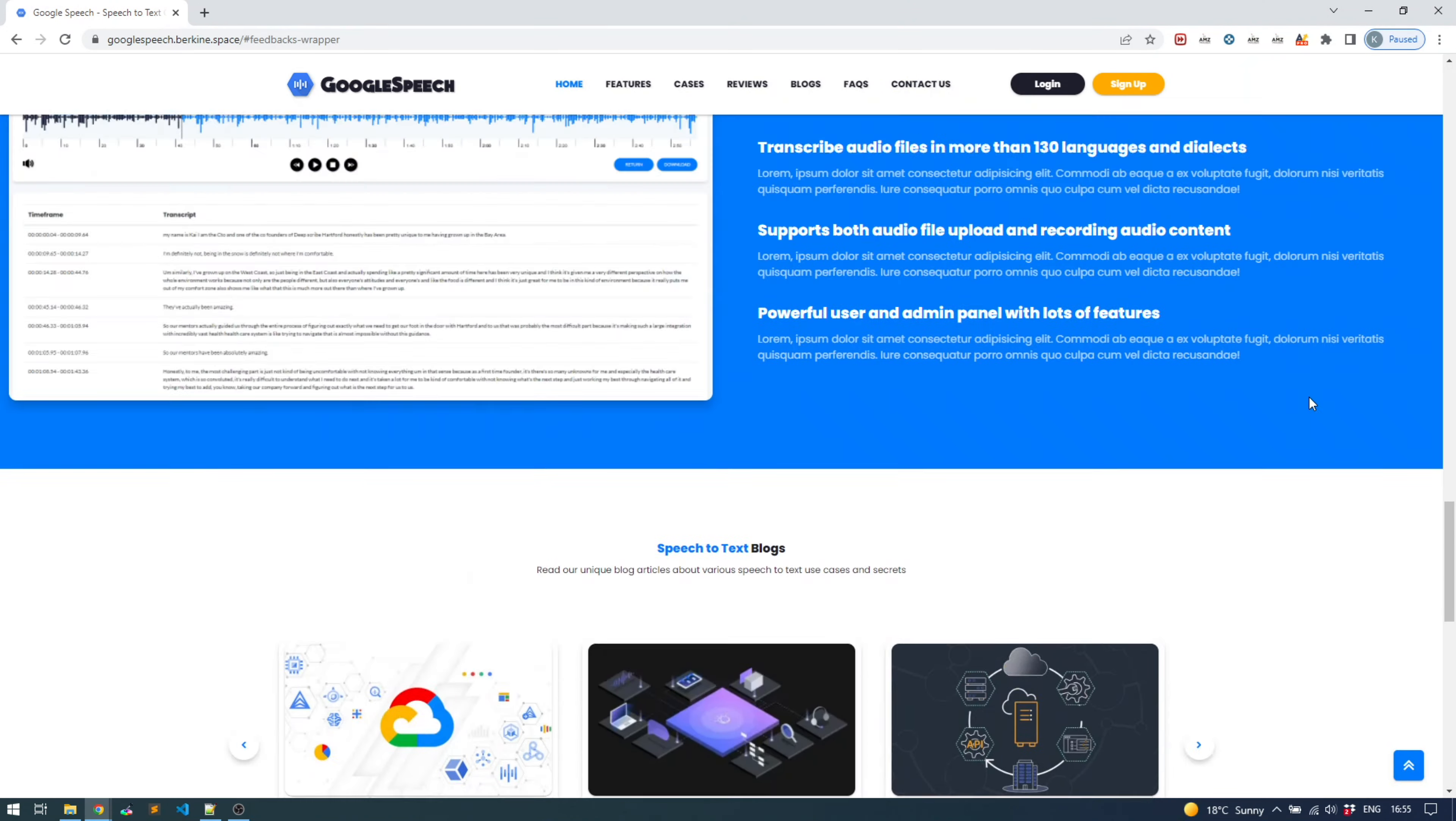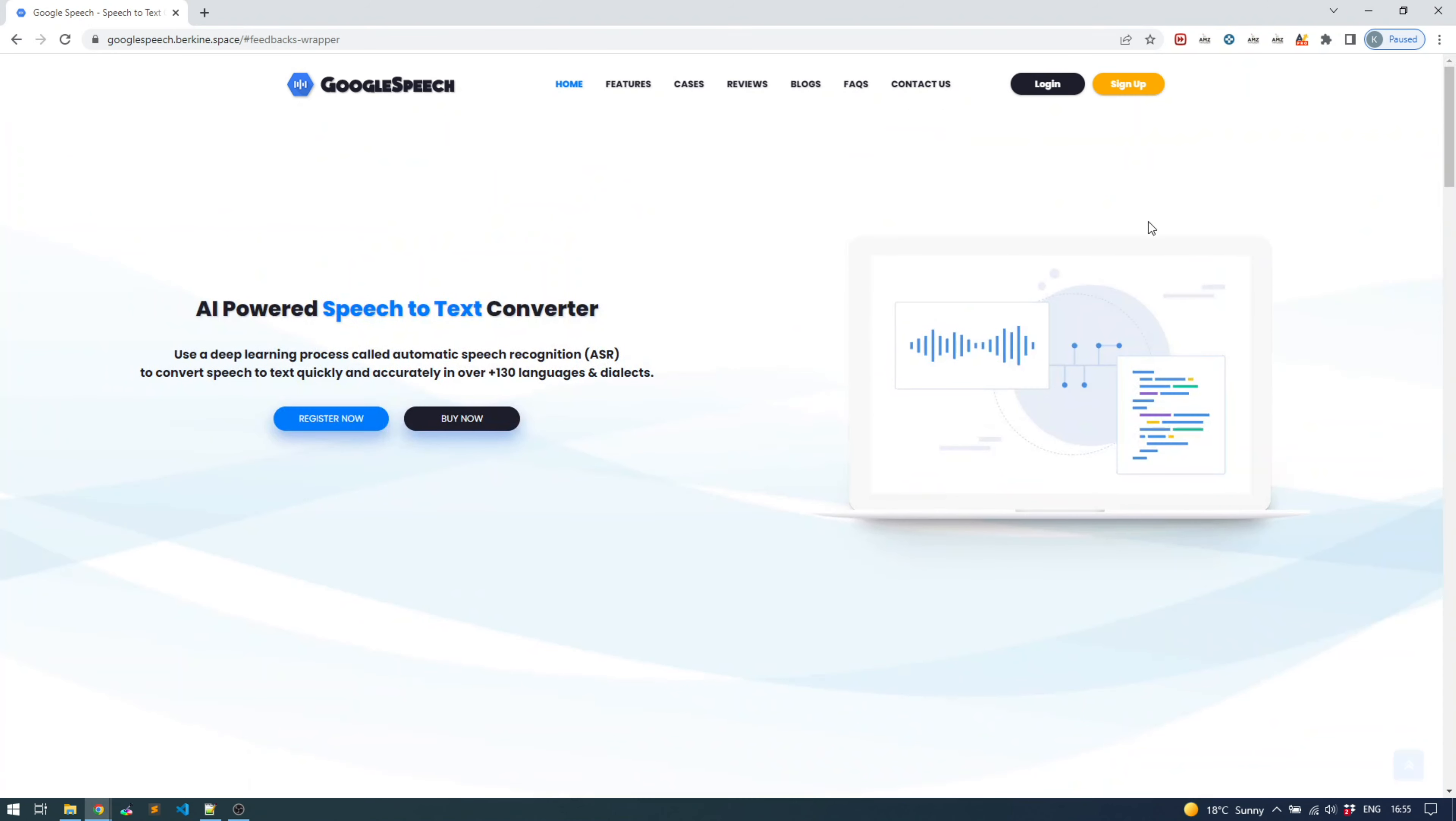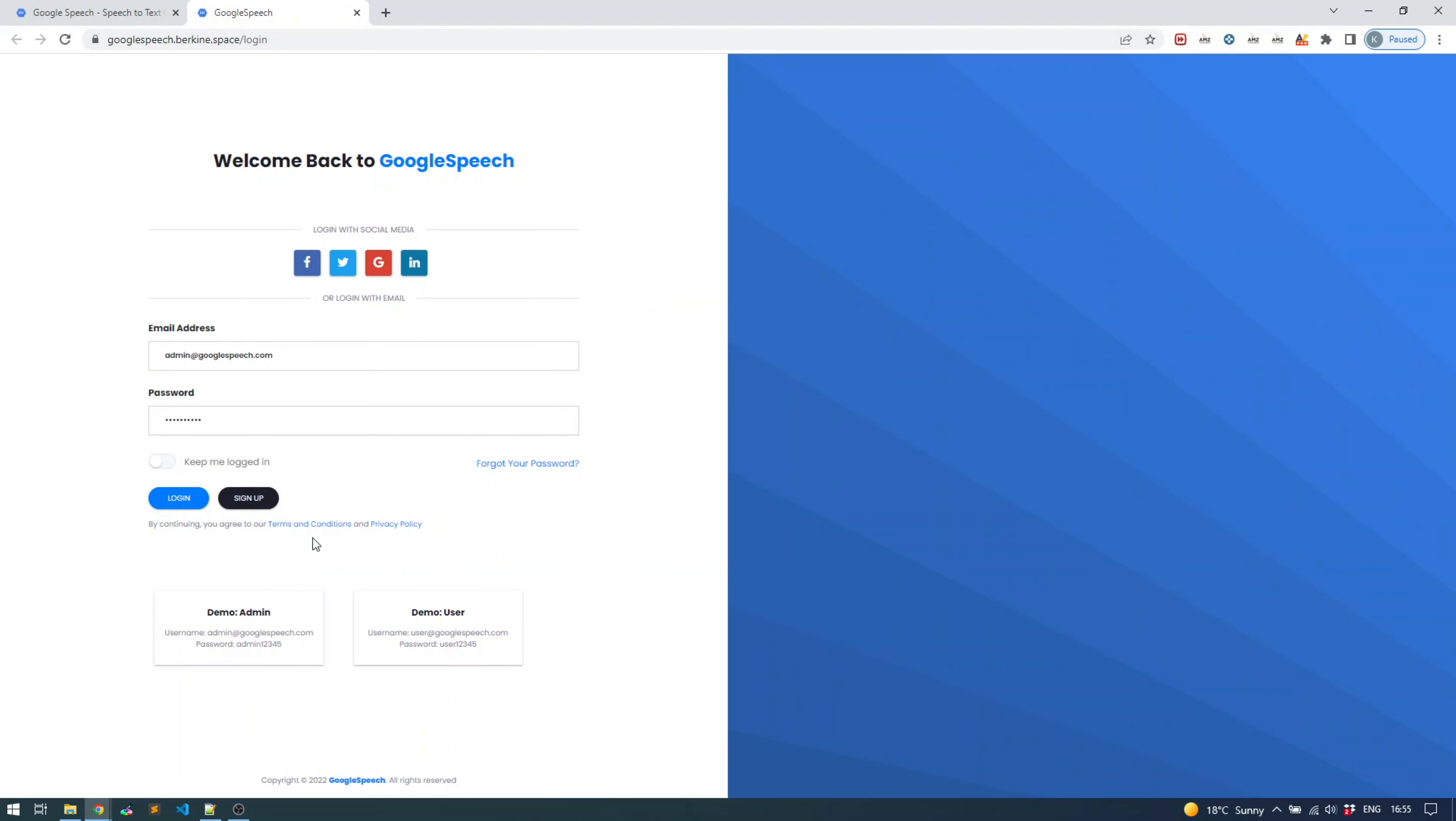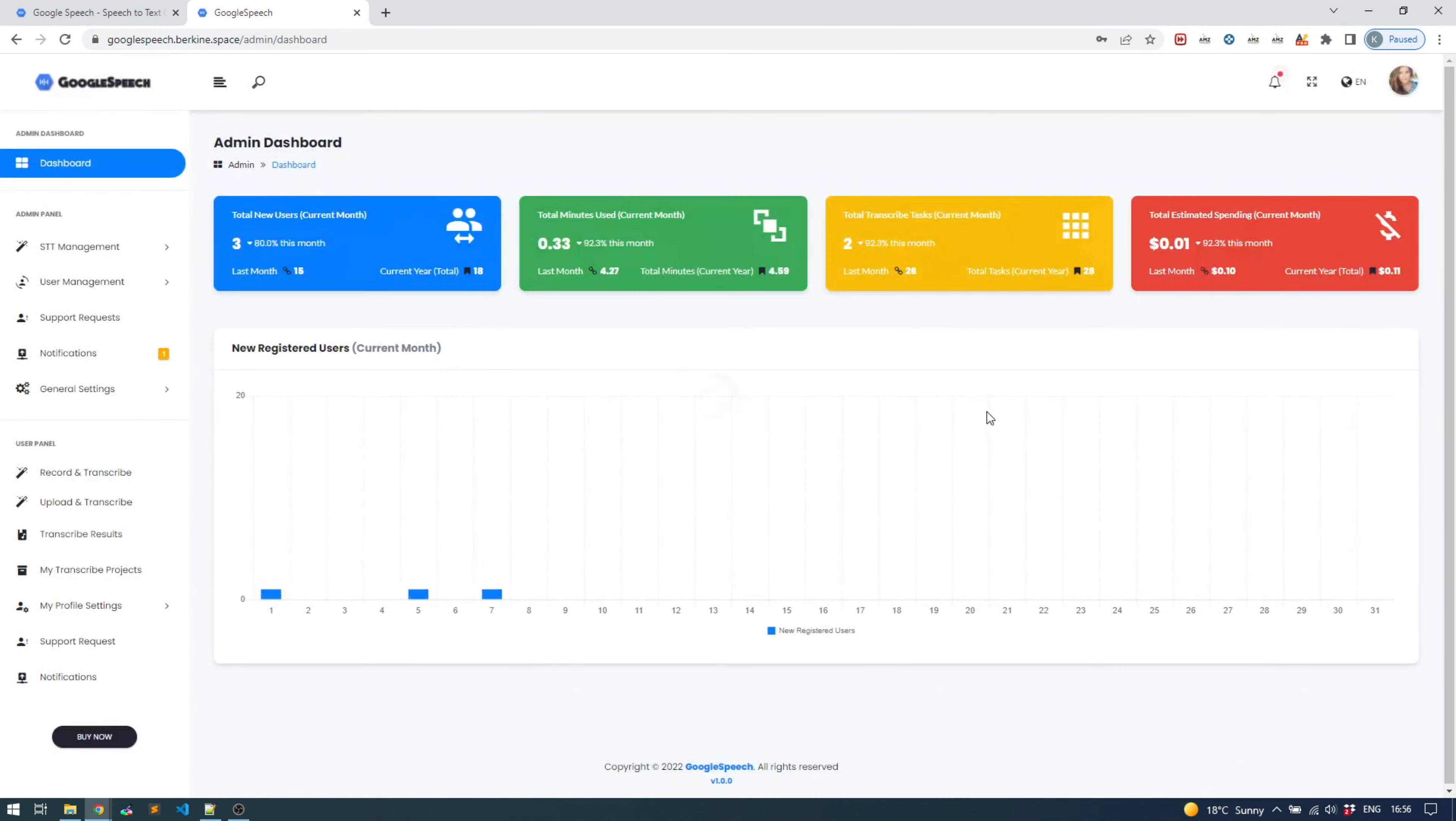So login - you can create your own account. It's publicly available at Google speech.kinda.space, and we also provided some demo credentials. You can log in as an admin. The default one is the admin. It has all the features unlimited for testing purposes, but still you can test audio files in a limited size or record your own voice for a limited duration.